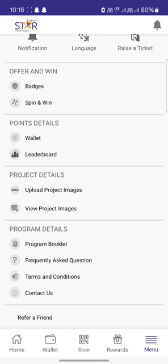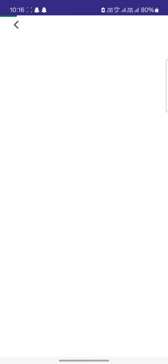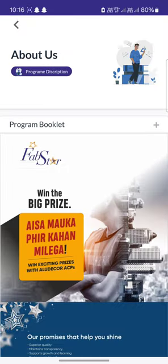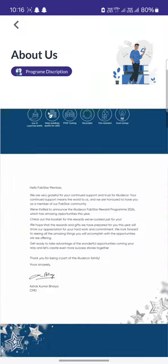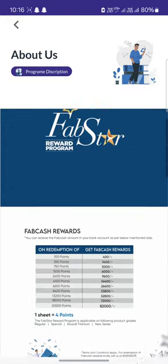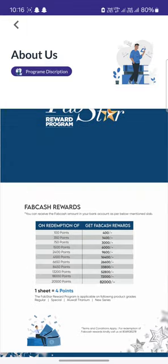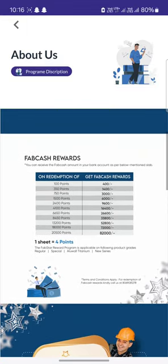In case you have any questions or queries regarding the schemes, you can go to the program booklet option, where you can see all the slabs of the points as well as the schemes that are currently running.